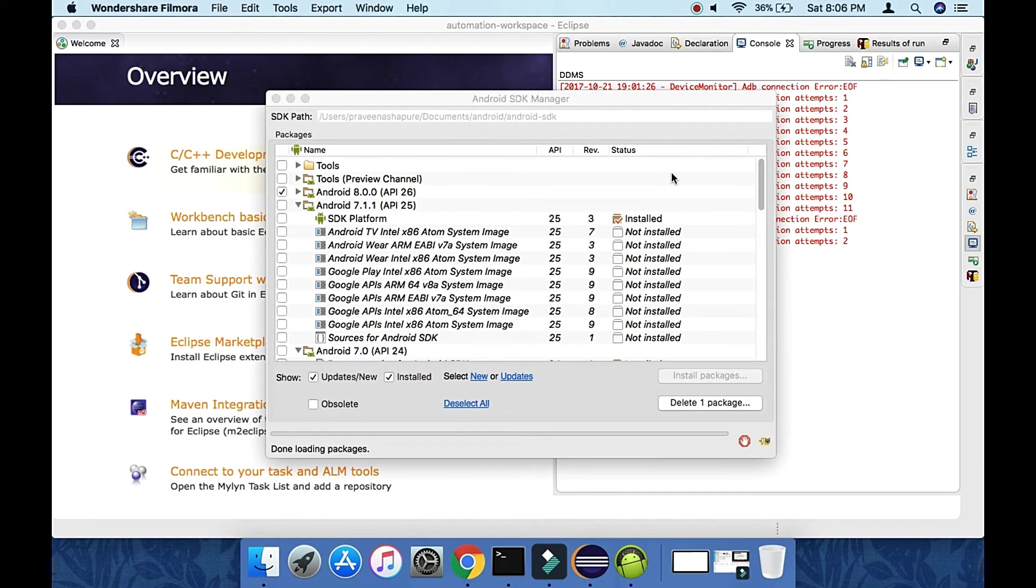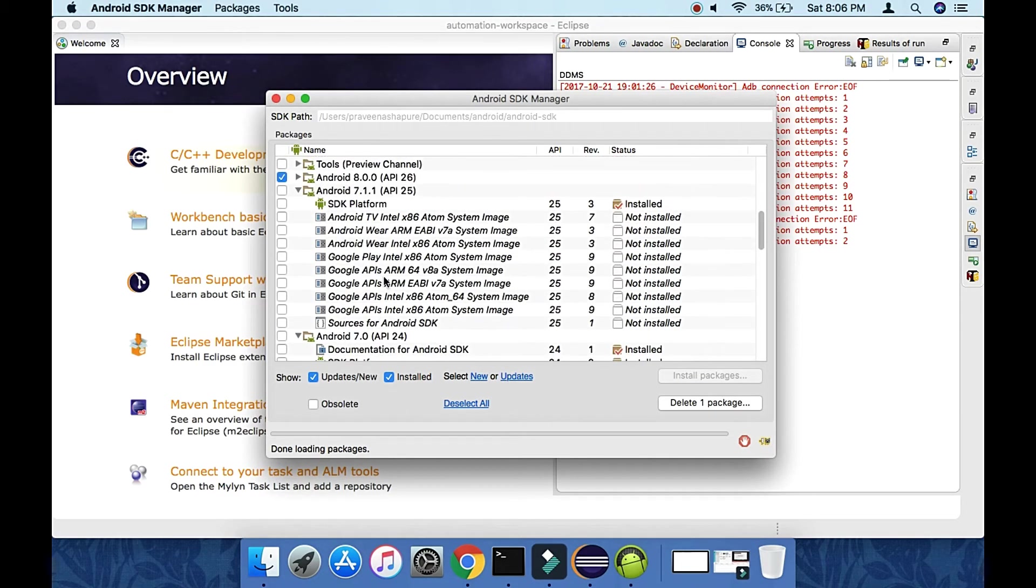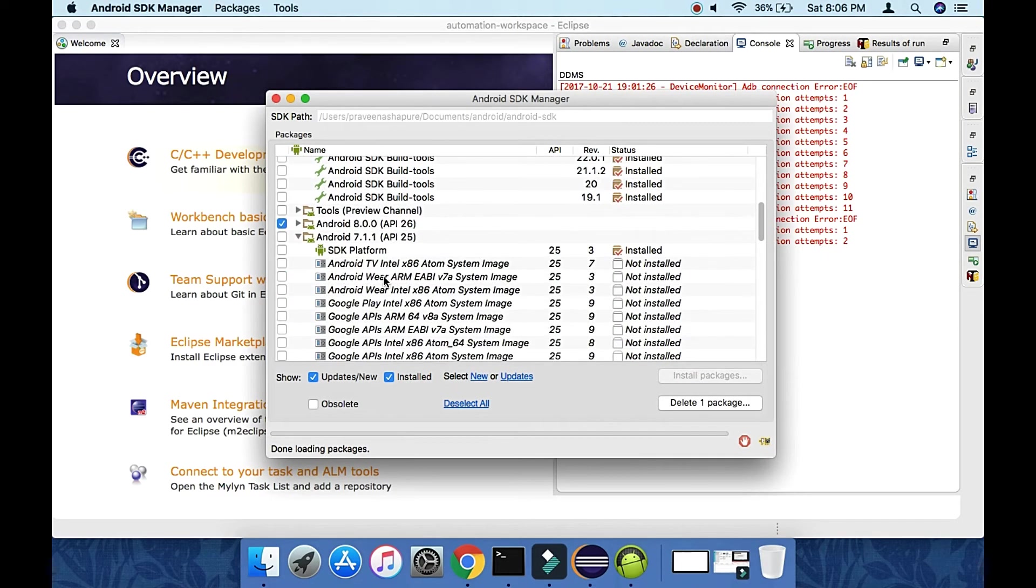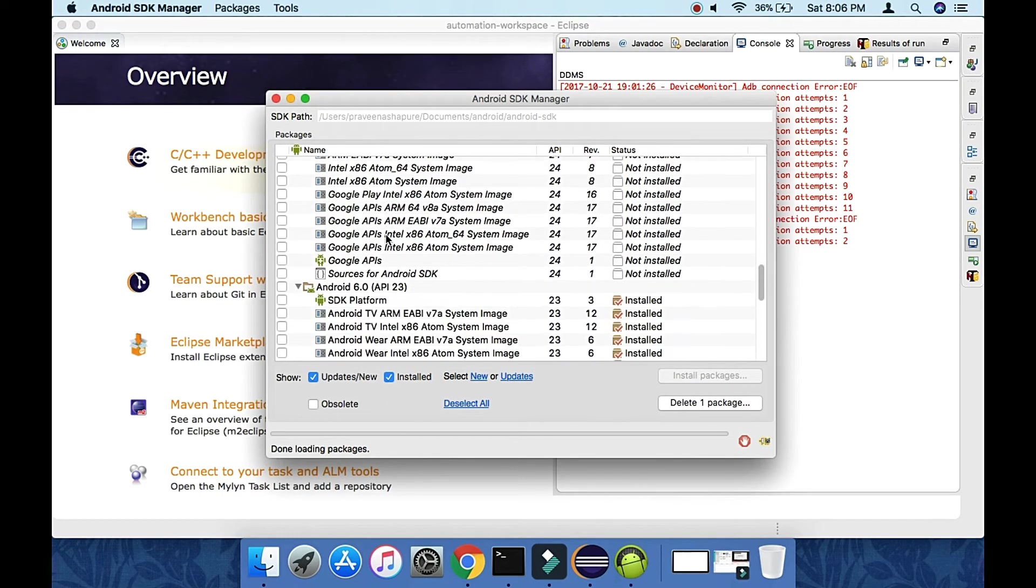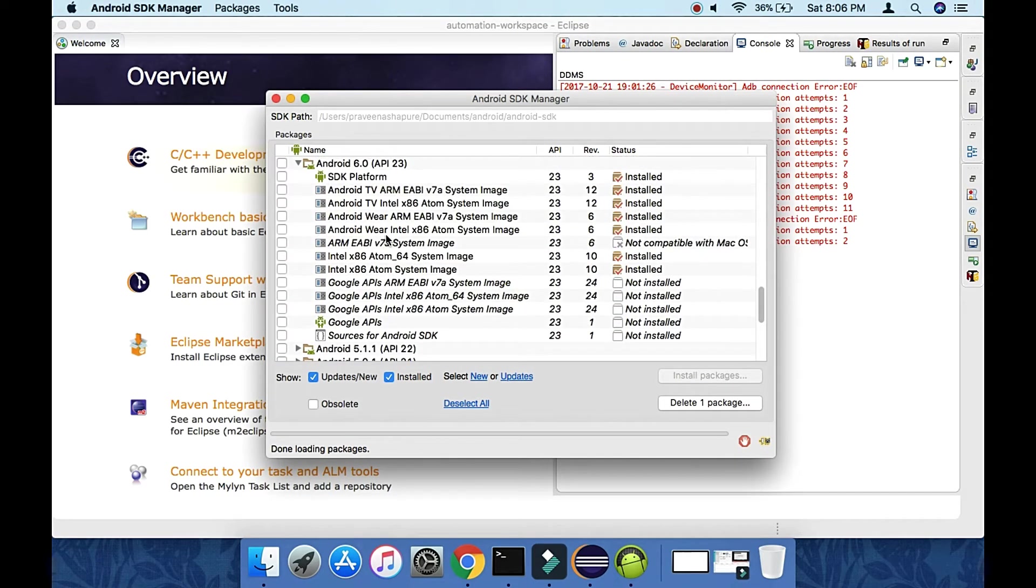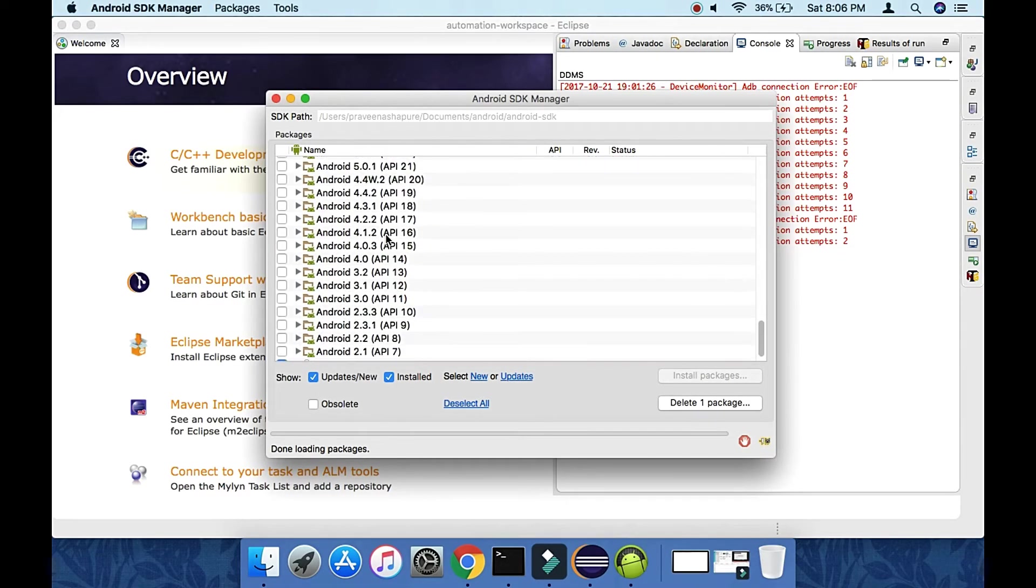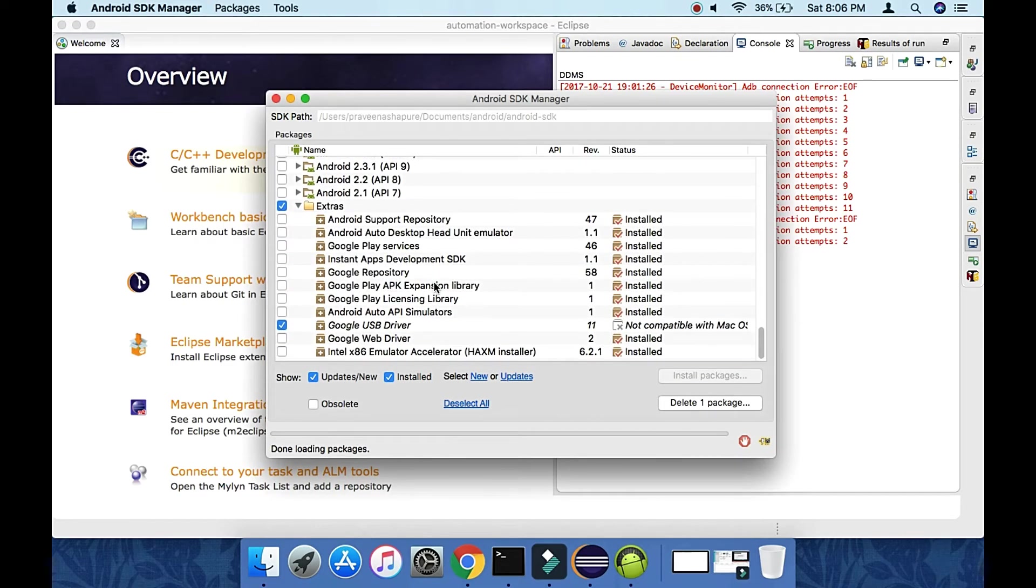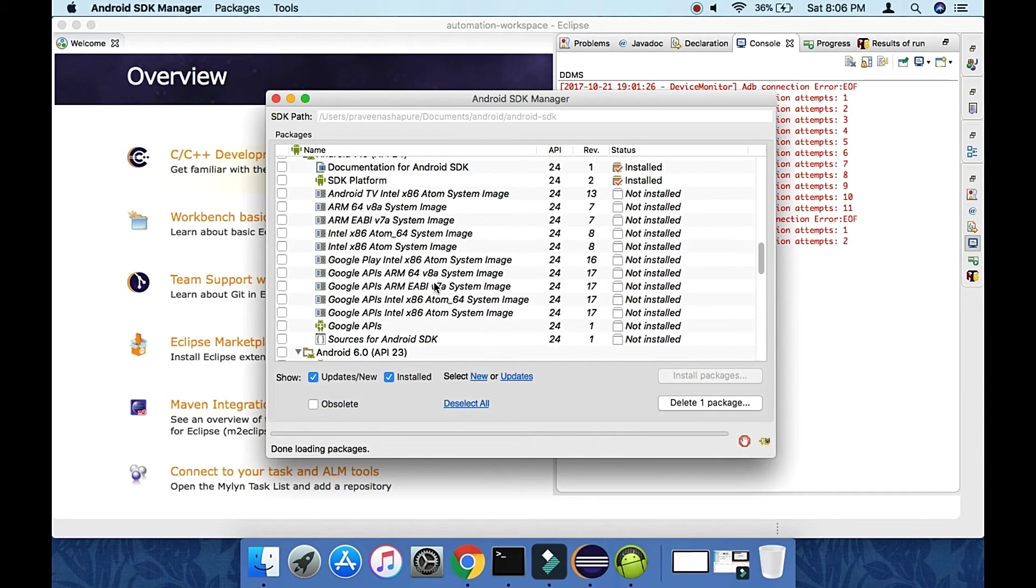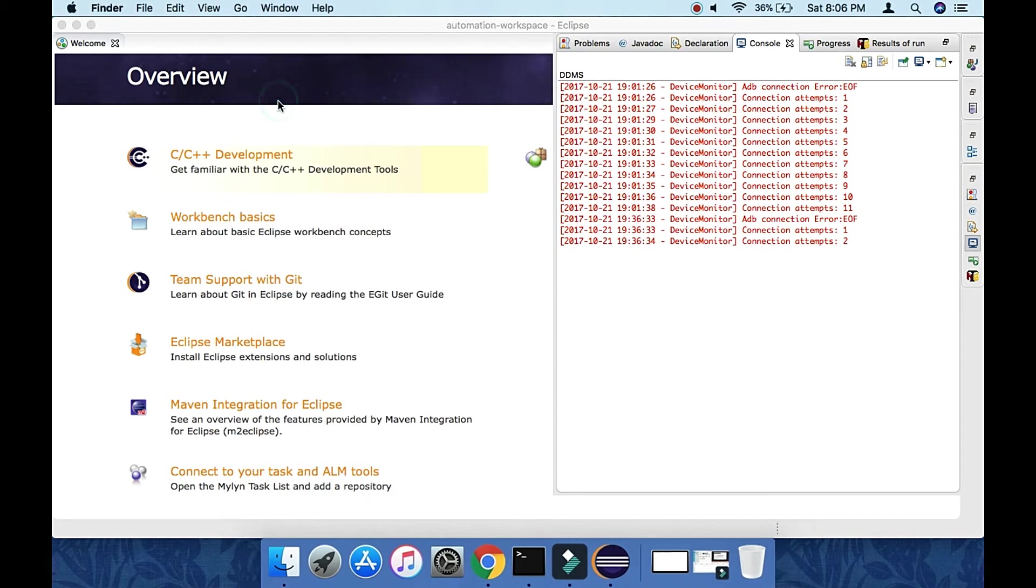After waiting more than an hour, these components are installed, which is enough to proceed. You should have at least one SDK version to start development of your test scripts, plus you should install all extras and tools - that's necessary.